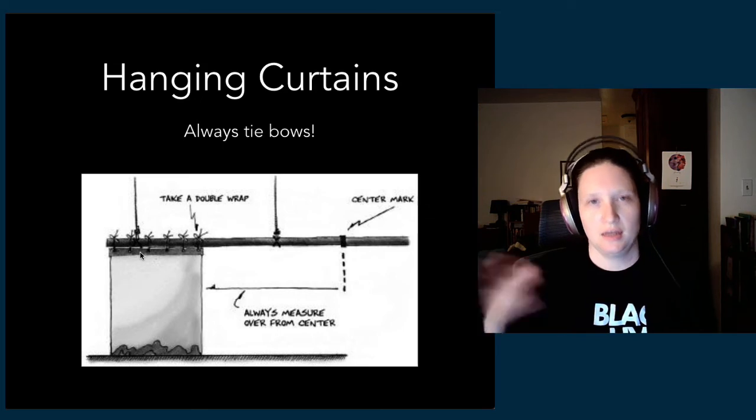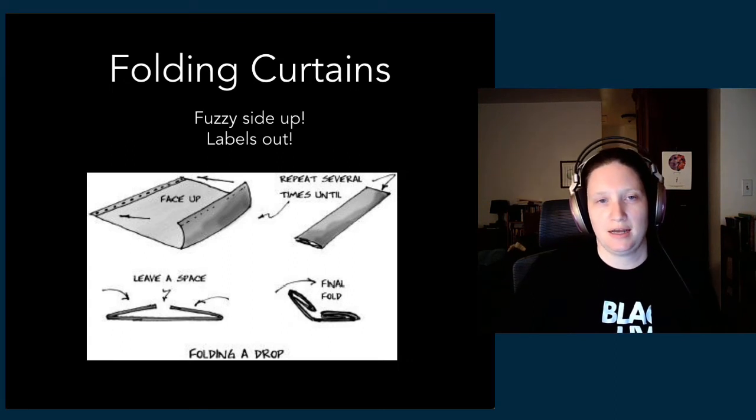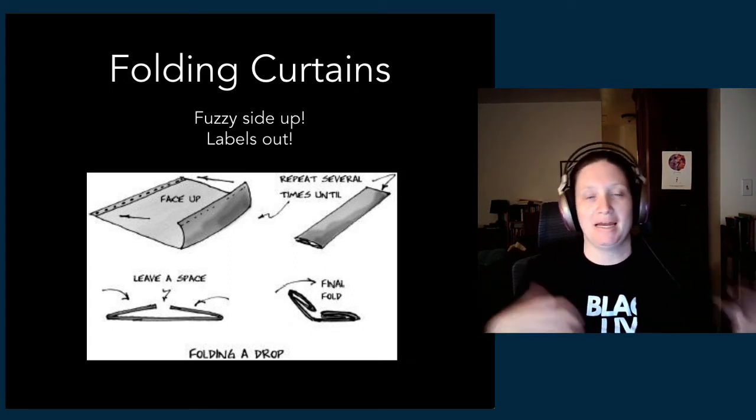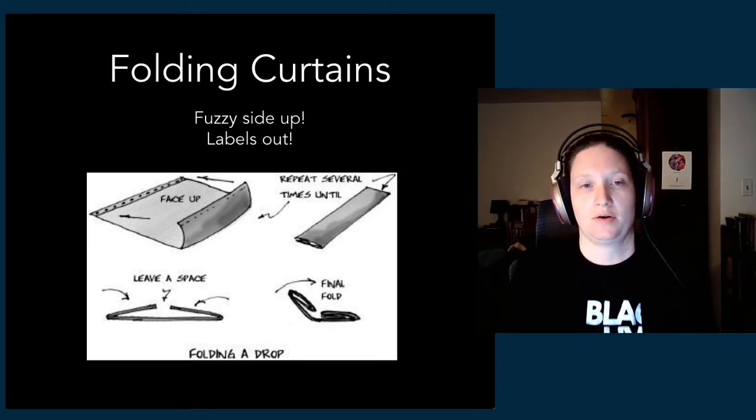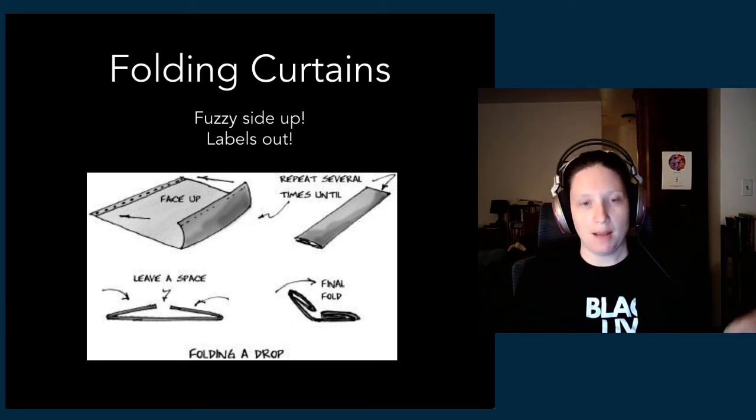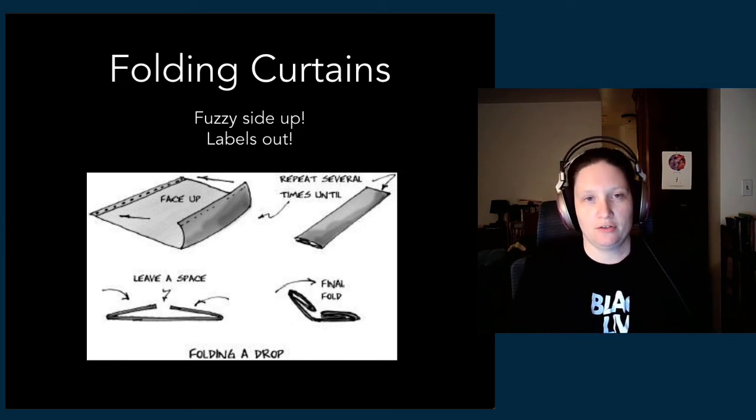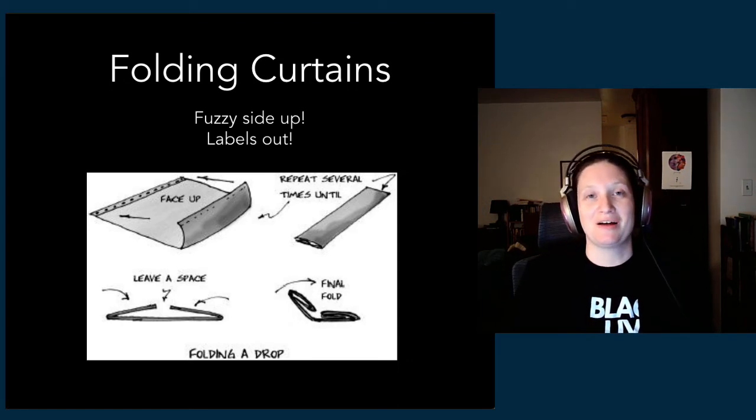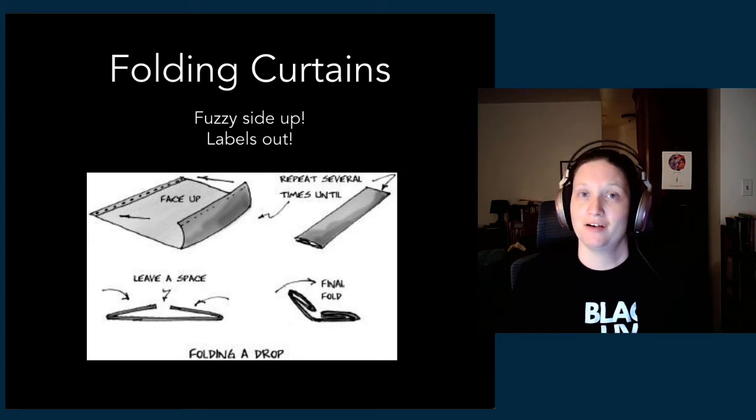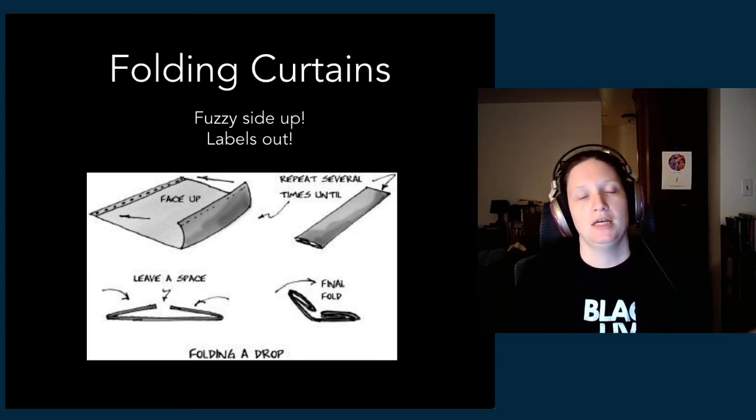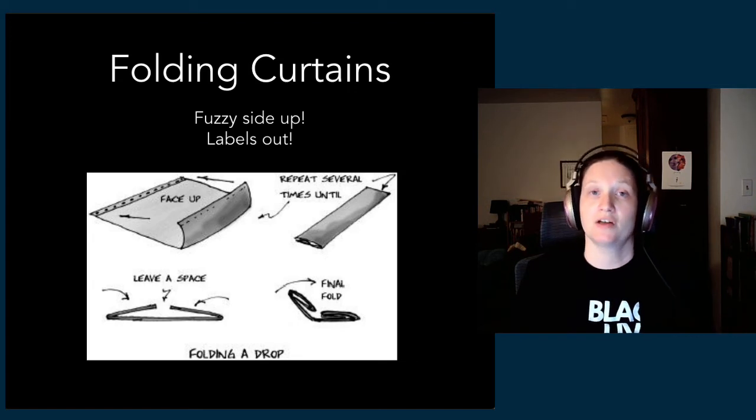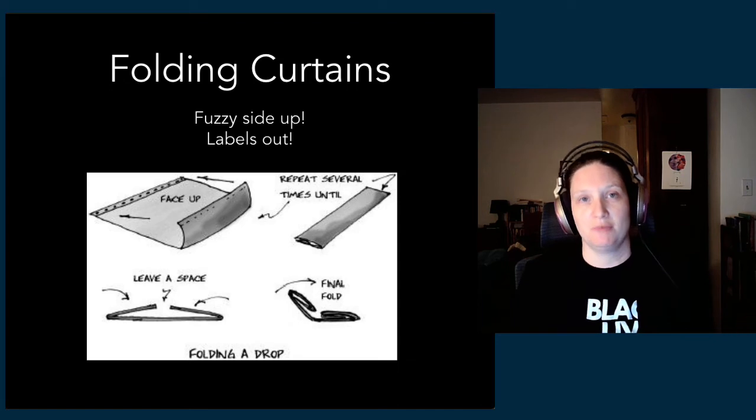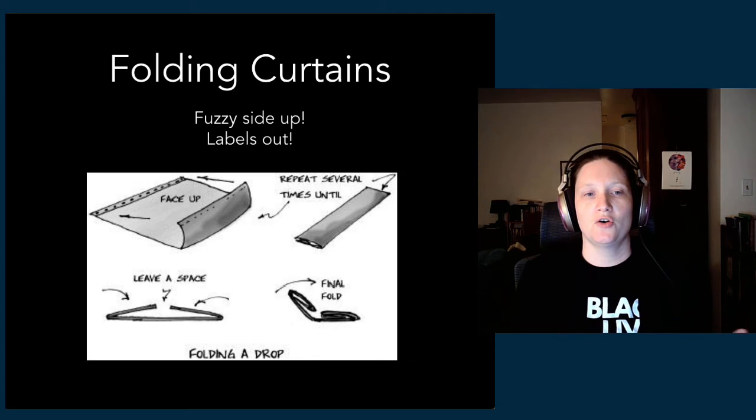Another important piece of drop management is folding your curtains. To fold a drop, we start by sweeping the stage because we want to keep our drops clean—you can't launder them, it would ruin the fire retardant. In order to use scenery and especially curtains and fabric in a theatrical setting, it has to be fireproofed or have a fire retardant coating. That means you can't throw it in the laundry, which means we have to keep it as clean as possible for as long as possible over the life of the drop.